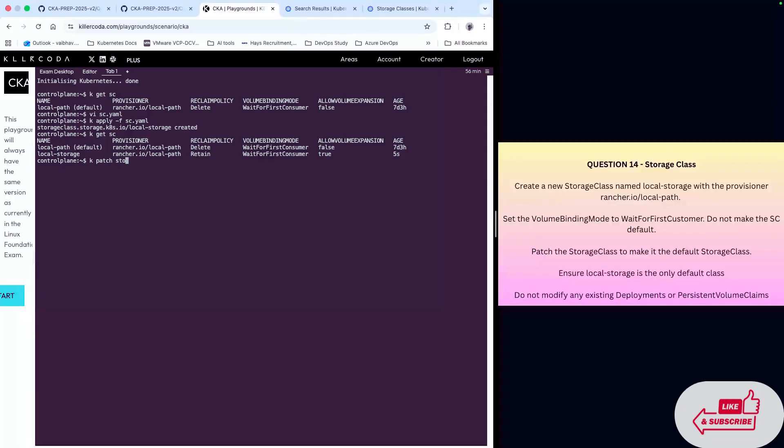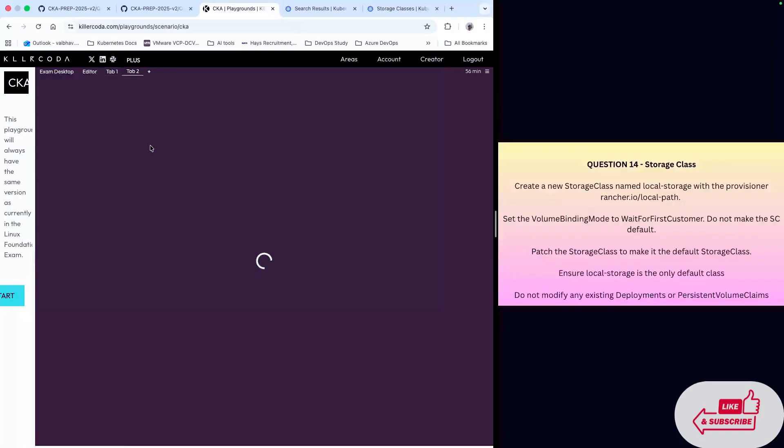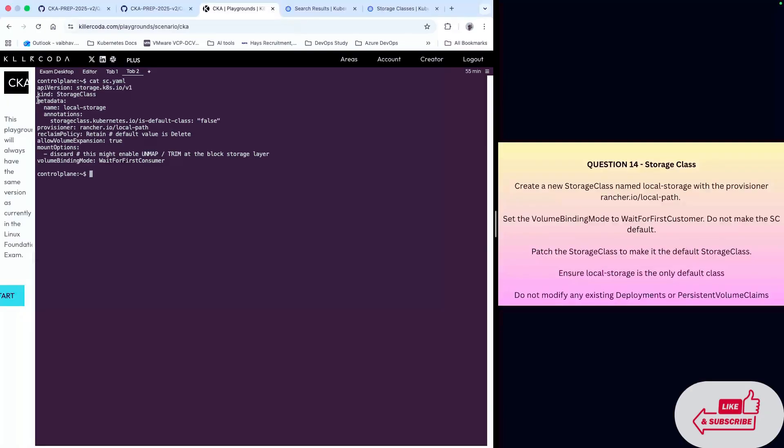We are patching a storage class, so storageclass. The storage class name is local-storage, minus p for patching in single quotes. We're going to start the JSON format command. One thing you need to remember, it would be very good if you open this manifest sc.yaml in another tab because we're going to pick all of this from here.